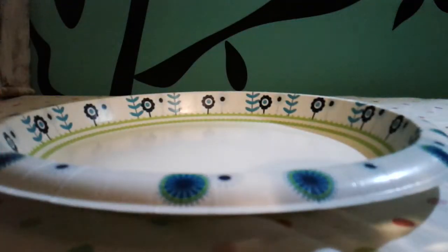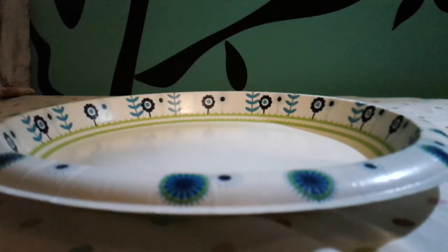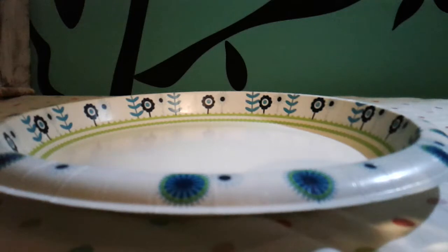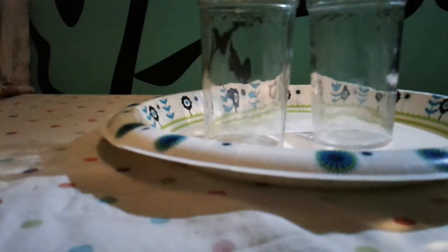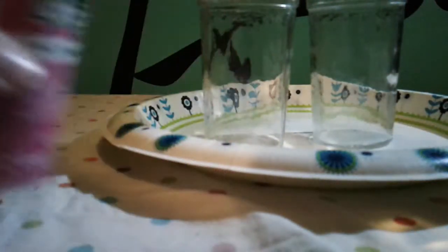For the first one, you'll need a paper plate, mostly so your parents don't kill you because I don't think they'd be very happy if you got it on their furniture. You'll need small glass cups or mason jars, acrylic paint color of your choice, and a paintbrush.